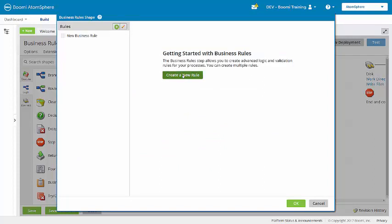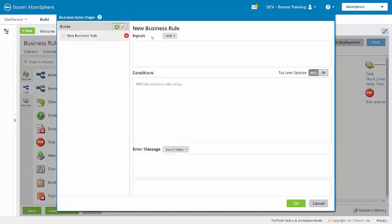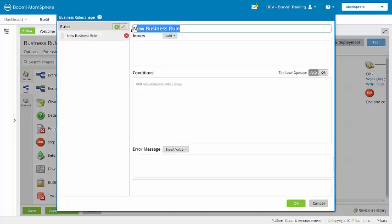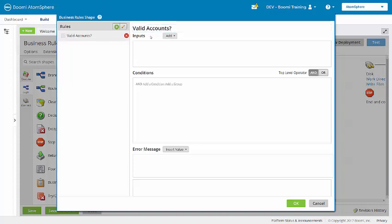I am going to create a new rule and name this 'valid accounts.' Now, here at the top with inputs, I am going to add a field.